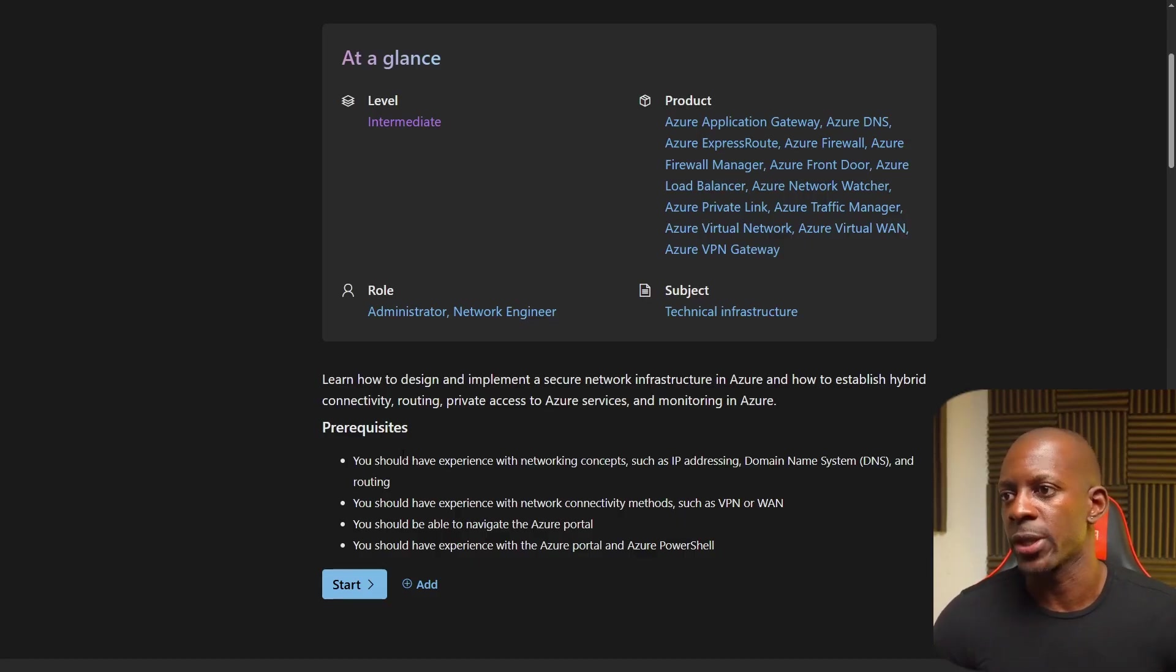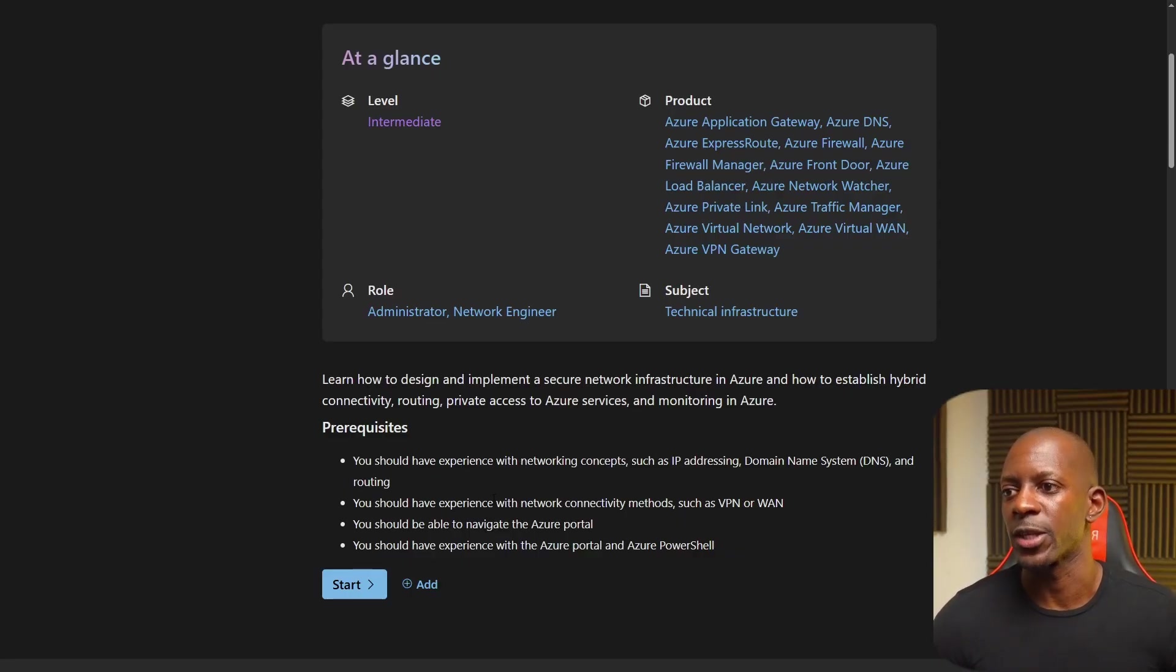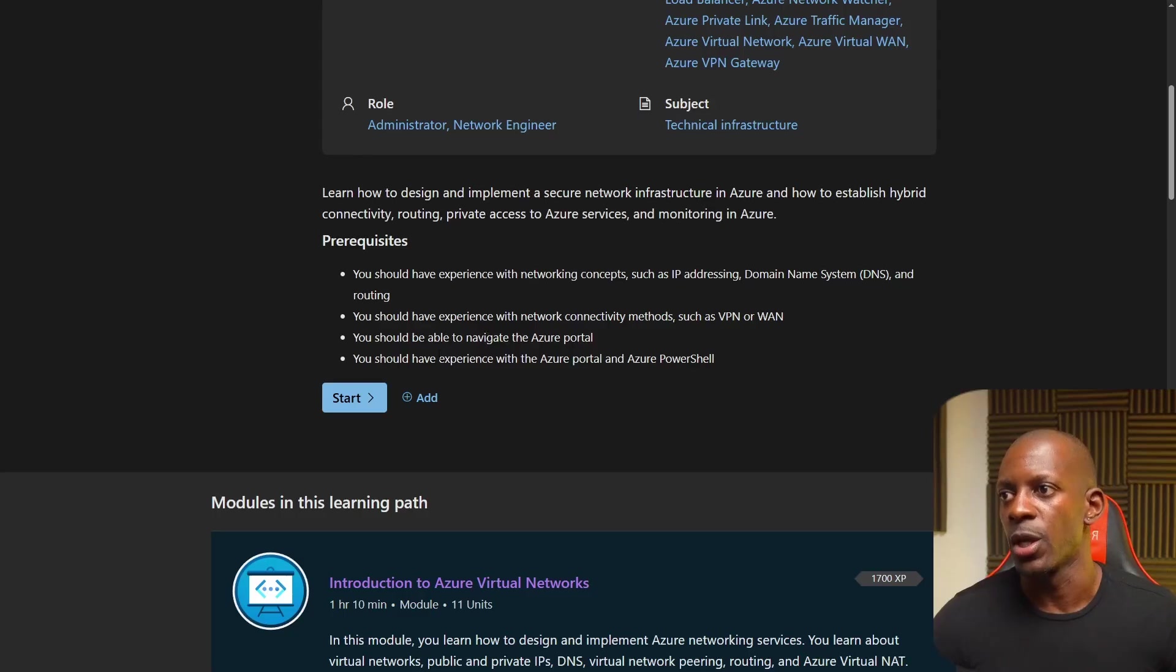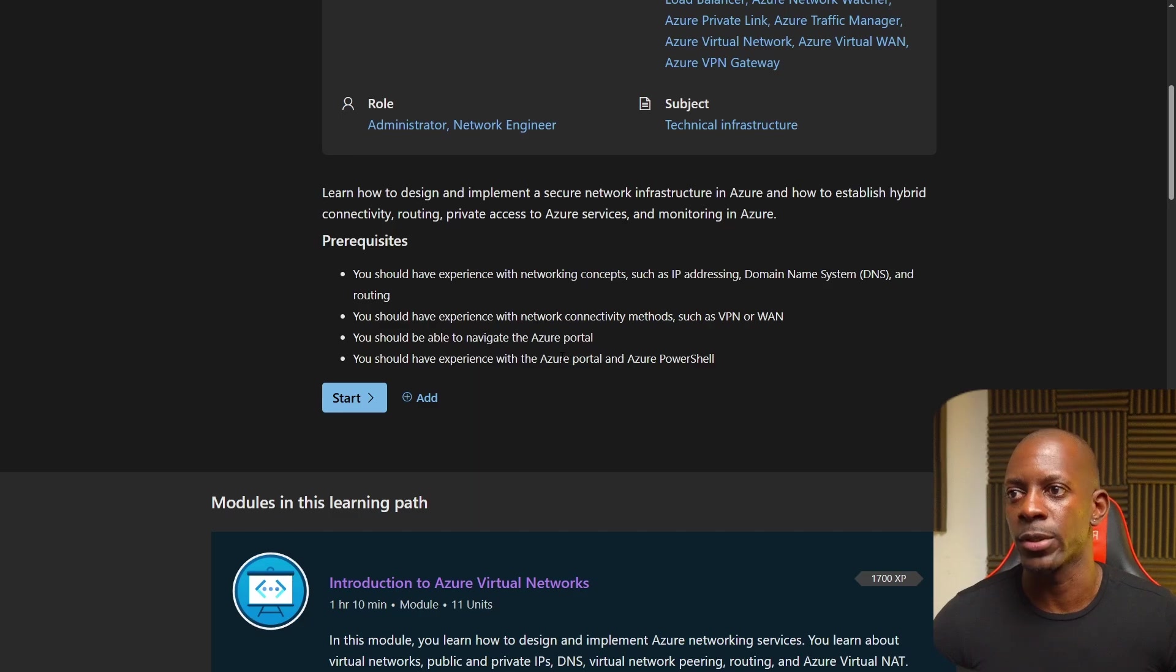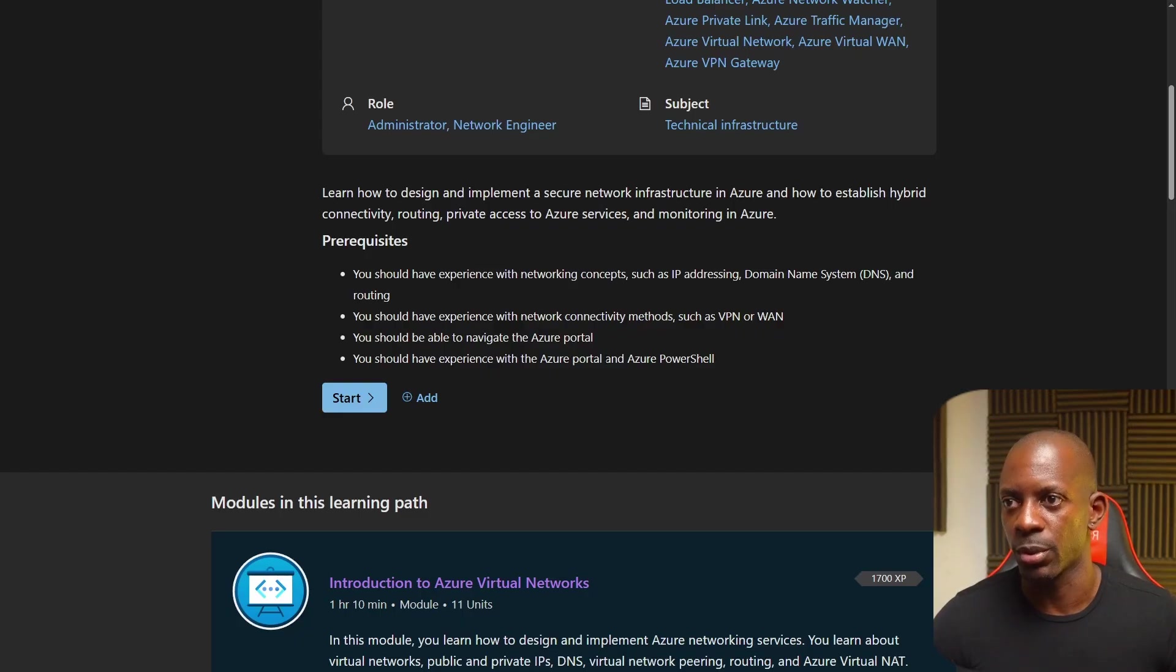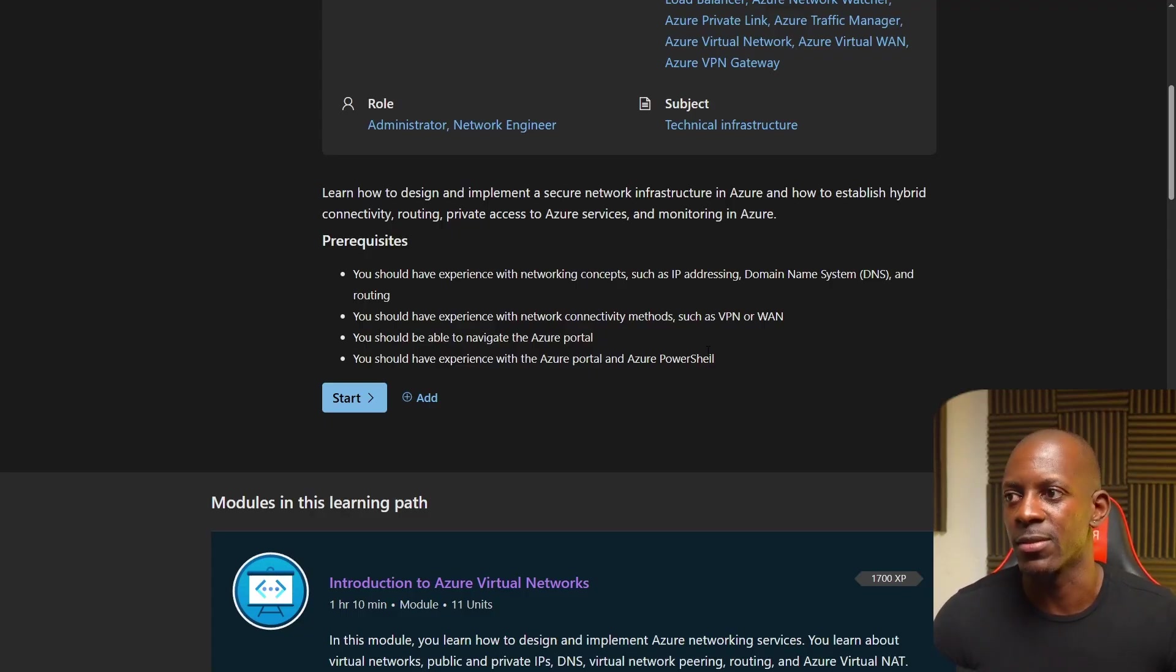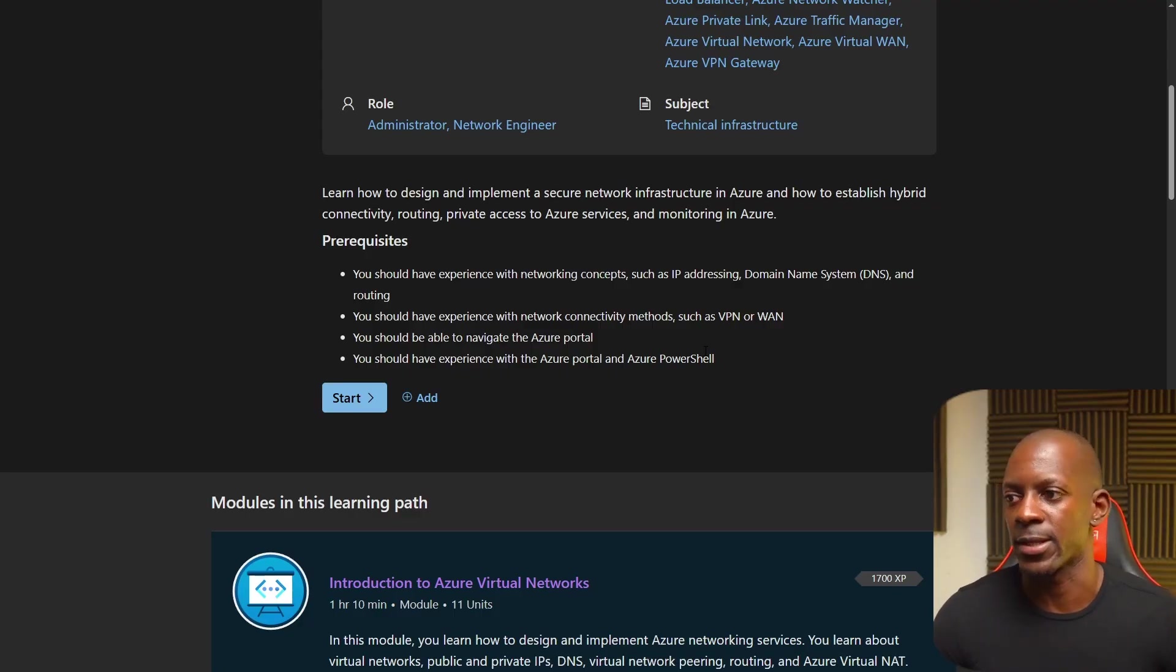Prerequisites. You should have experience with networking concepts such as IP addressing, DNS, and routing. You should have experience with network connectivity methods such as VPN, WAN. You should be able to navigate the Azure portal. You should have experience with Azure portal and Azure PowerShell. And I'm going to tell you something. I didn't have any experience prior to Azure portal or Azure PowerShell. But I can tell you if you have some experience with IT, that's going to be just easy to navigate. Especially Microsoft products, you just click and next.